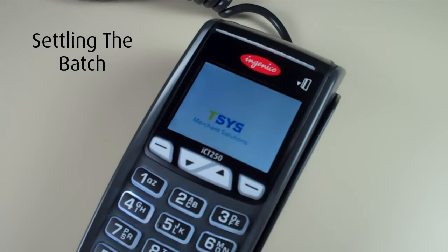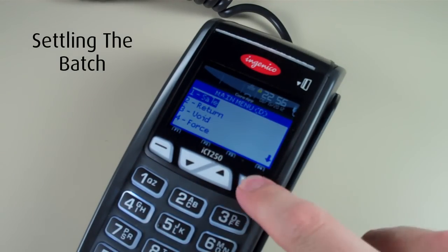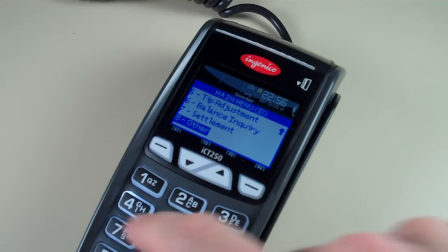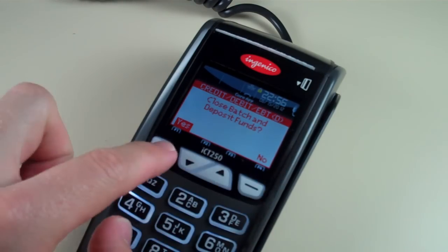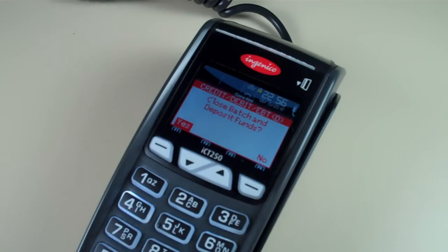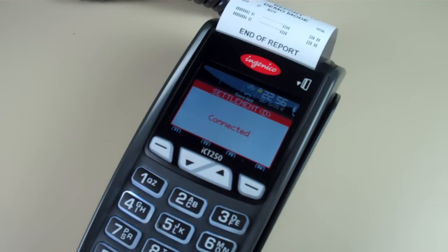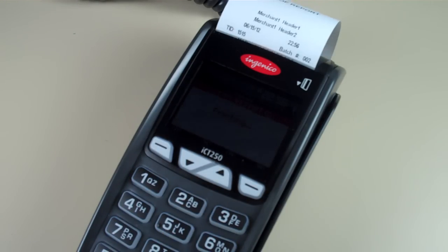To settle the batch, select enter from the home screen, scroll down and select 7 for settlement. Select yes to close the batch. The terminal connected and the batch was settled.